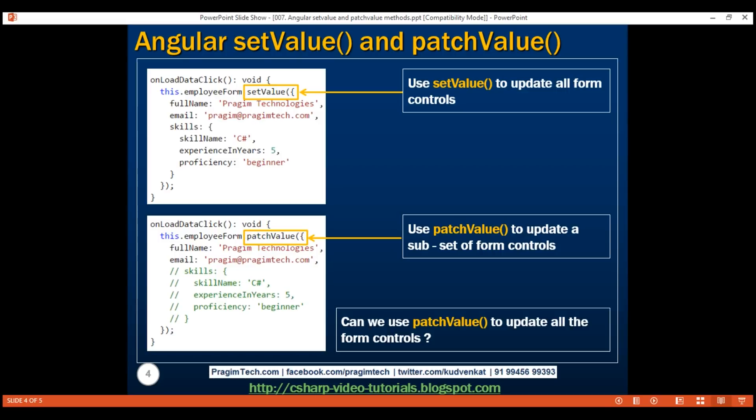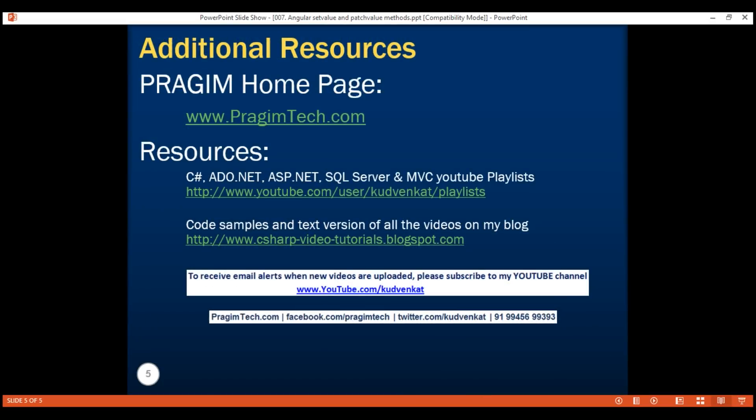So, setValue is very useful when we want to update all the form controls. If we accidentally miss a value for a form control, setValue fails with an error, so we know we are missing something. patchValue, on the other hand, silently fails without any error, so you may not realize you've missed something — especially when you have a very large form group. In short, use setValue to update all form controls, and patchValue to update a subset of form controls. Thank you for watching and have a great day.